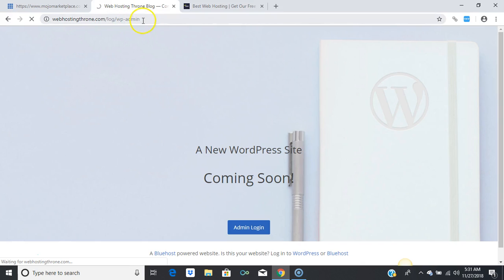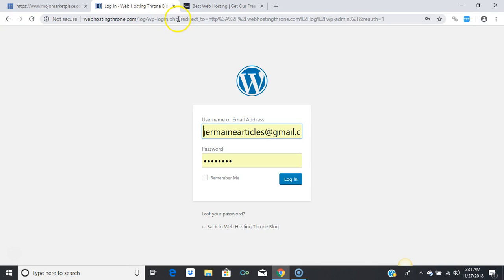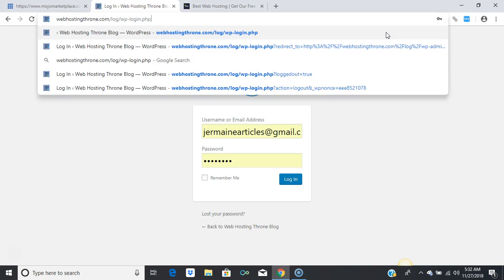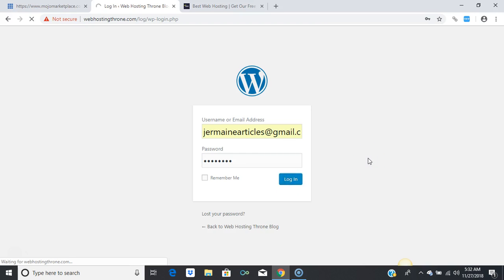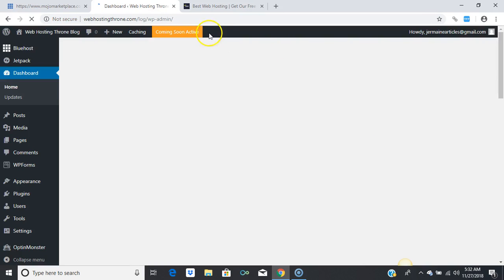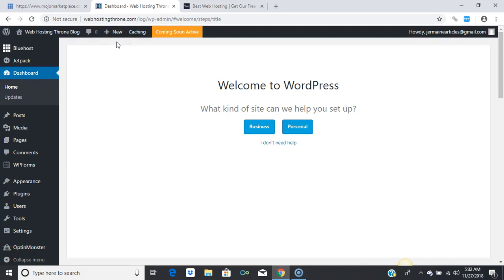When you want to log in, go to your website URL with the directory — for example, log/wp-login.php. Make sure that is present, because you need that or wp-admin to log in to your blog. Enter your username 'king' and password 'king2018,' then press 'Log In.' It will take you straight to your dashboard.